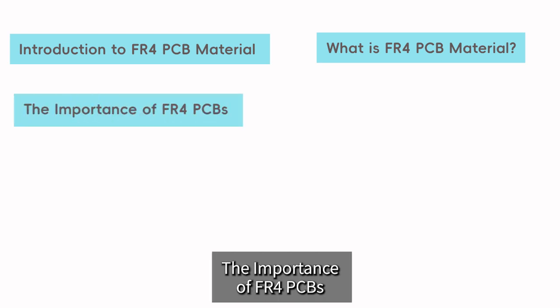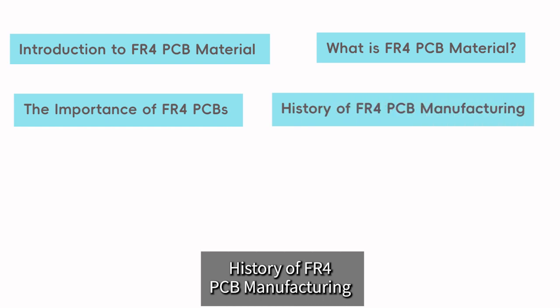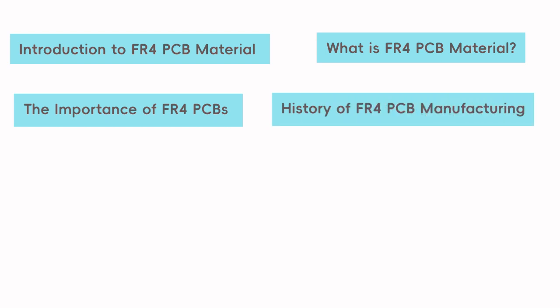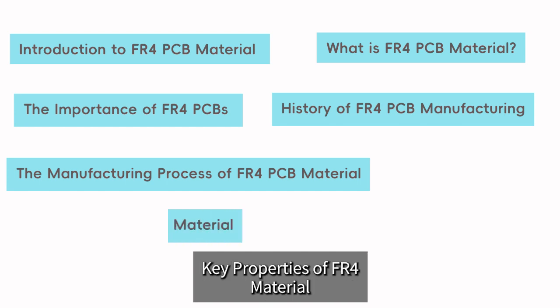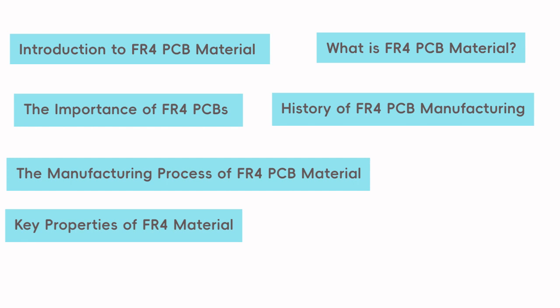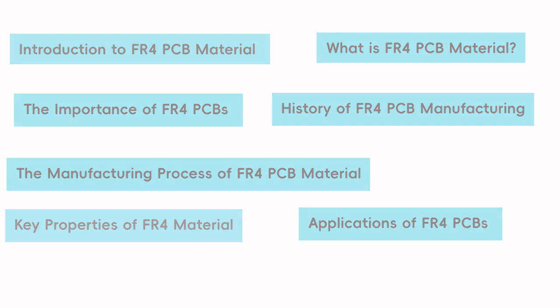Outline of the video: Introduction to FR4 PCB material, What is FR4 PCB material, The importance of FR4 PCBs, History of FR4 PCB manufacturing, The manufacturing process of FR4 PCB material, Key properties of FR4 material, Applications of FR4 PCBs.